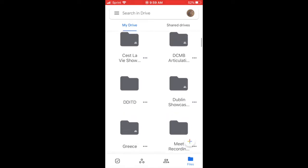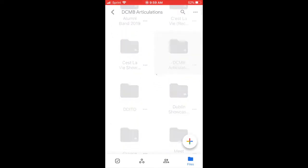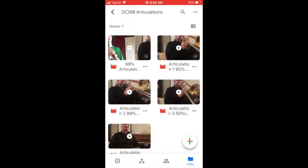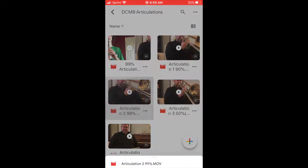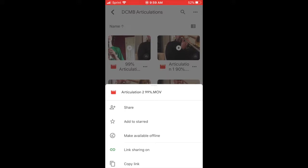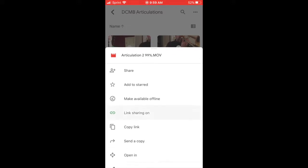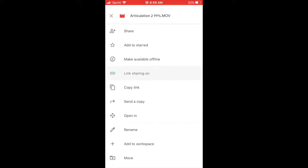For this case, we're going to look at the articulations of 99%. I find the video that says 99%, click the three dots, and then right here it says send a copy. By selecting send a copy...